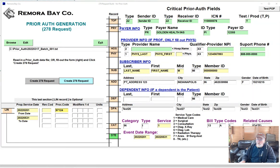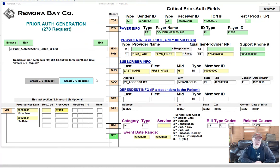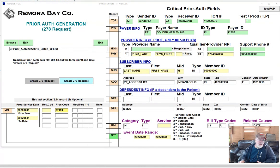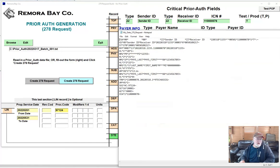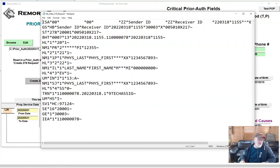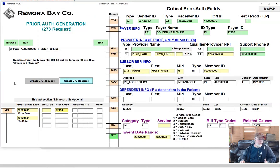This particular application also runs at the command line. You can simply call this from the command line with the name of the input file — your input file would be this one right here. And when you create it — I'll just create one right now — it created the prior auth just that fast. At the command line it would just create the file and then close.